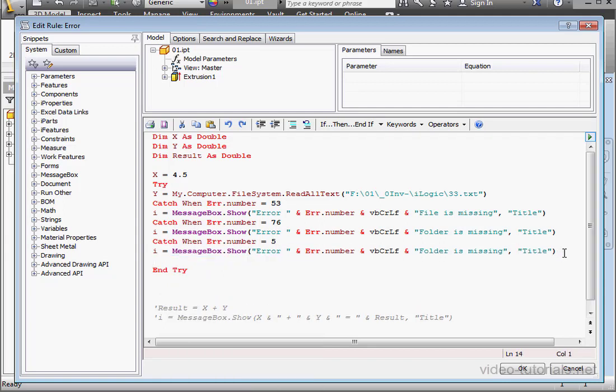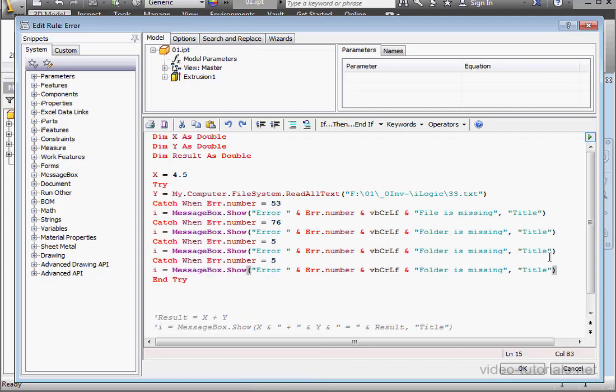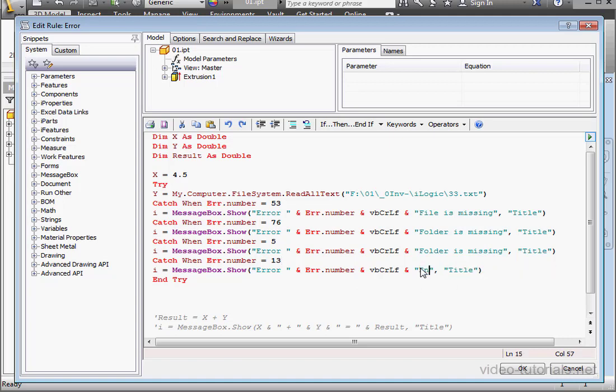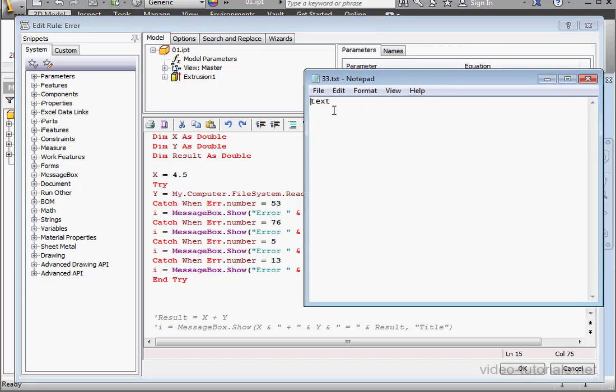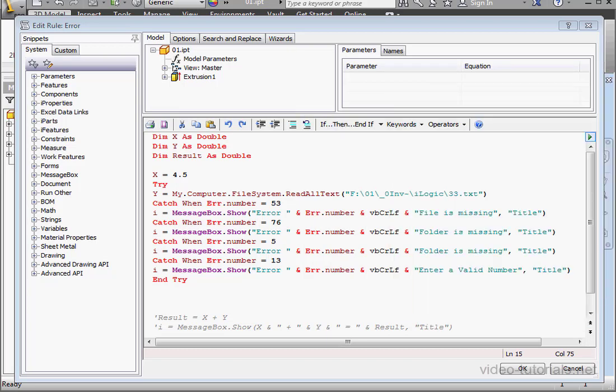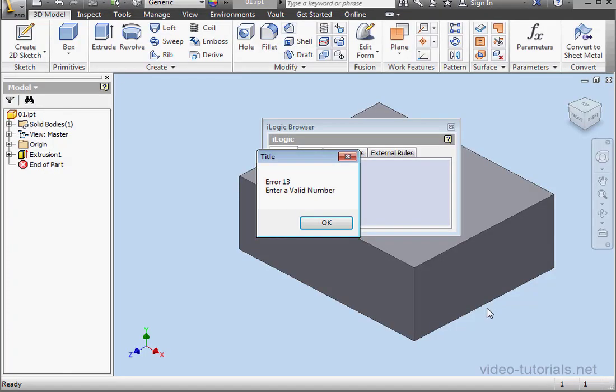The last error we'd created was number 13. And this was a data conversion problem. So for our error message, let's type in, enter a valid number. You'll remember that to create this error, we changed the numeric value in our text document to a string. Let's click OK to compile the program. And we get error 13 with a prompt to enter a valid number.